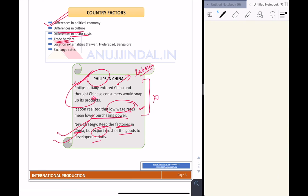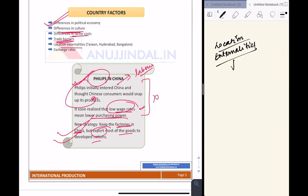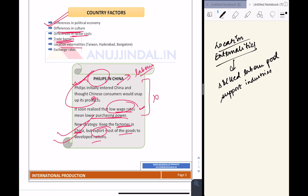After factor costs, the next country factor is trade barriers — different countries have different trade barriers, so any company wanting to set up production facilities in a country must face those barriers. Then there are locational externalities, which look at how much skilled labor is available in a country and what supporting industries exist. Only if both these things are available in a country should we set up our production facility there, otherwise not.